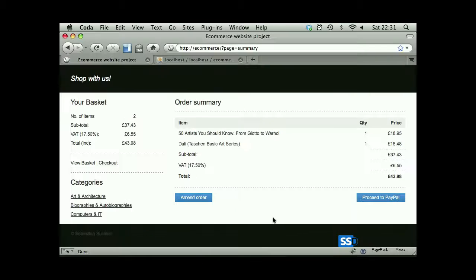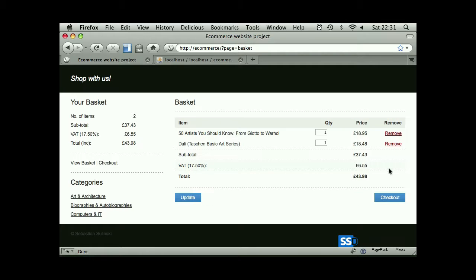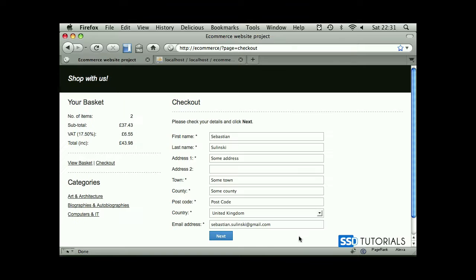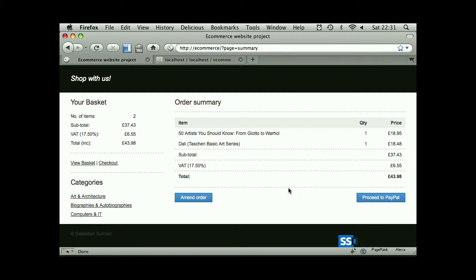If we click on amend order, it takes us back to the basket, then checkout again, updating details. Now we can see everything here. Now proceed to PayPal. If we click on this, nothing will happen yet, but this is exactly what we're going to be working on in the next videos.